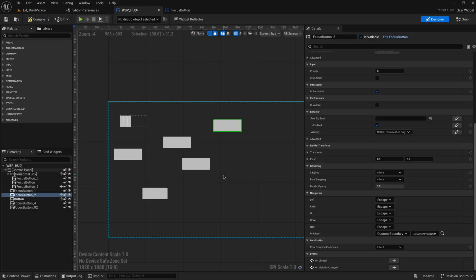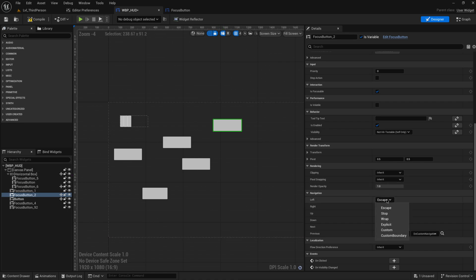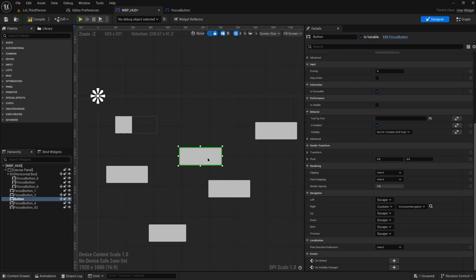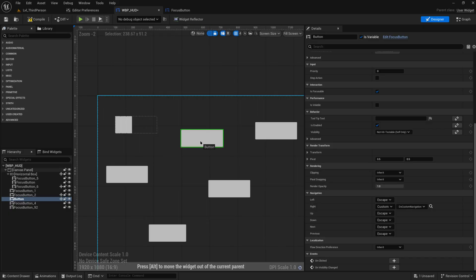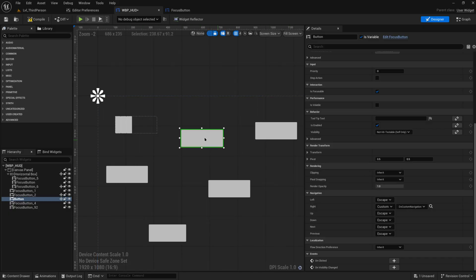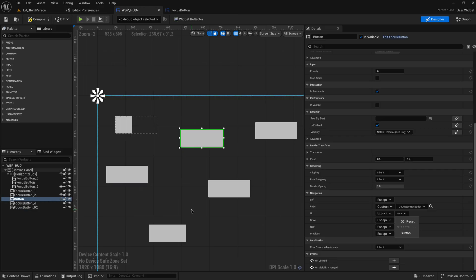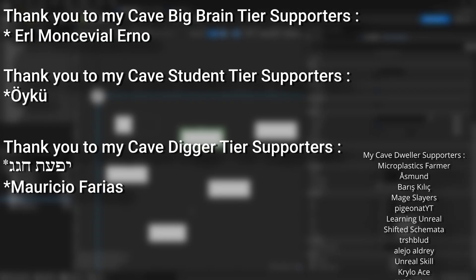That's the basic idea of widget navigation. Make sure whatever you're trying to navigate to is focusable, then use these different navigation methods to navigate between widgets however you like. For the most part, using 'Escape' by default does a pretty good job, especially if you don't have a messy layout. But if you need to, you can explicitly go to something as long as it has a unique name, or set up custom code for complex scenarios.